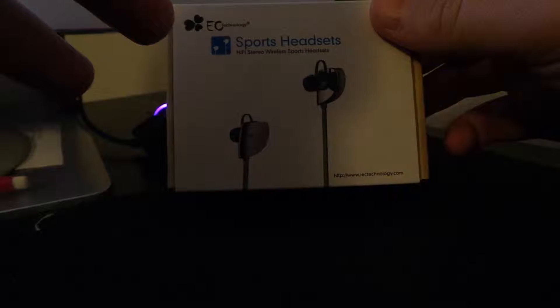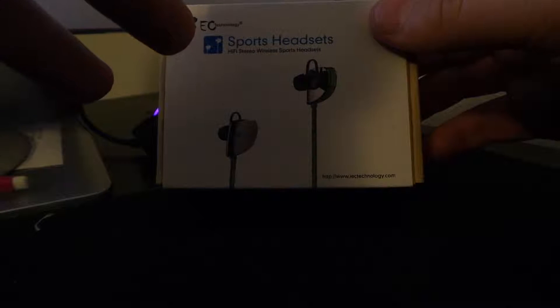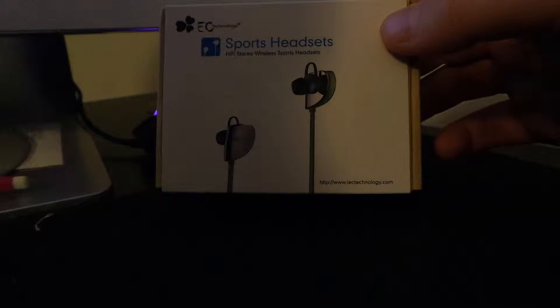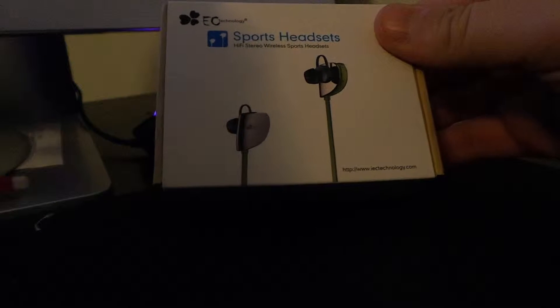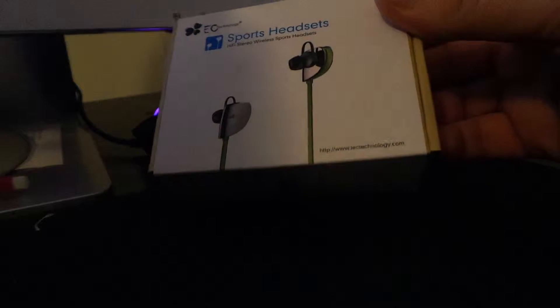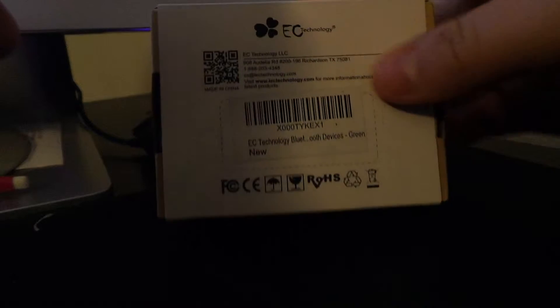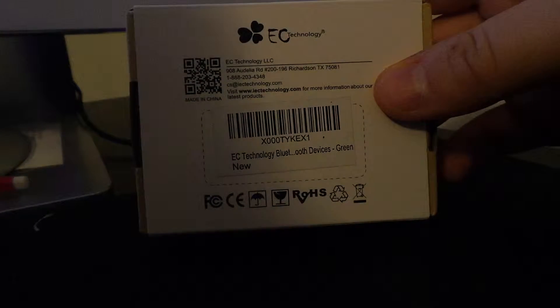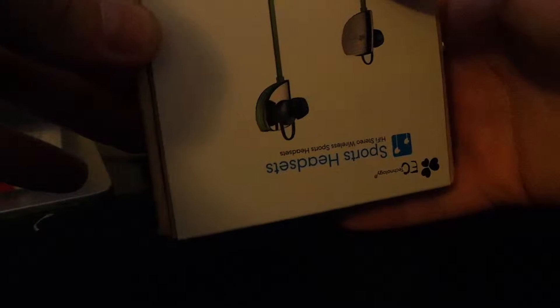So in front of the box it shows what the headphones are going to look like. They look really nice and sharp. And then on the back it just shows how you can contact EC Technology and then more contact information. So let's get started unboxing this.